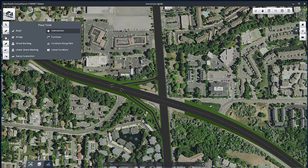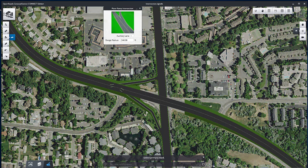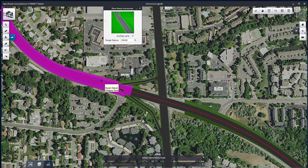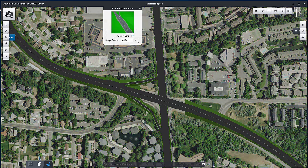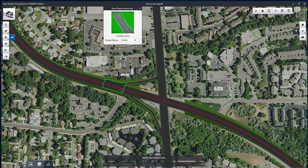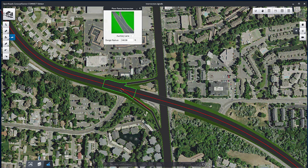Define another ramp connection by selecting Ramp Connection. Select the Auxiliary Lane option to create an auxiliary lane parallel to the Primary Road. Select the Freeway and select Ramp B for the Secondary Road. To complete, define a ramp connection between Ramp A and the existing ramp connector on the Freeway. Right-click to create the connection.